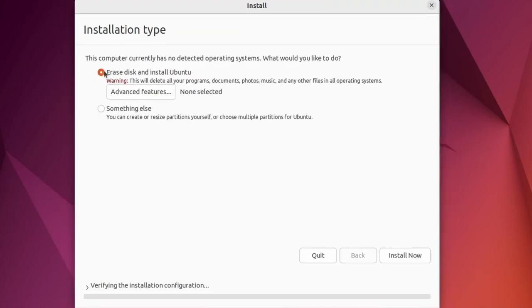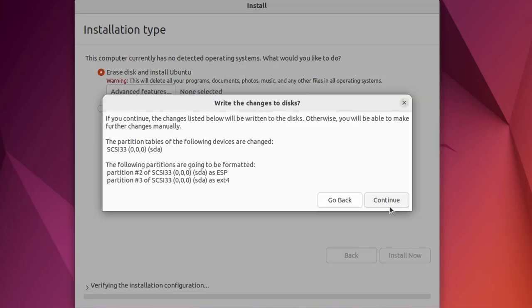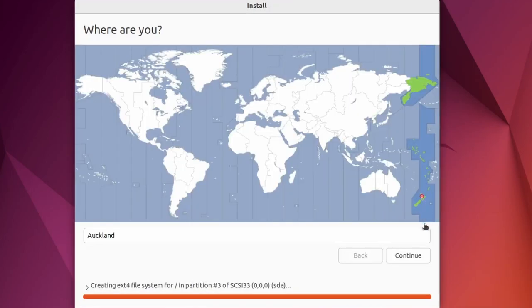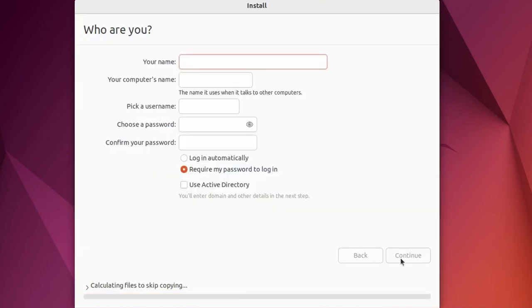So once you get to this page, it's going to say erase disk and install Ubuntu. So just click install. And click continue, because these are the two partitions. Select your country of choice. This will just set your time zone and location.